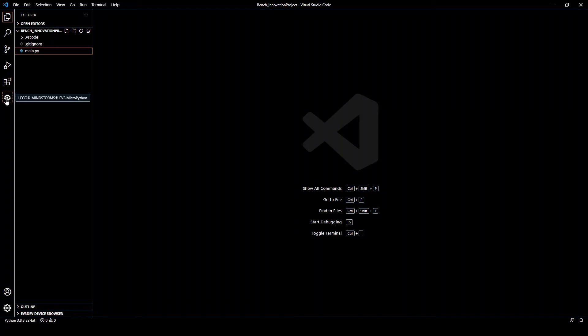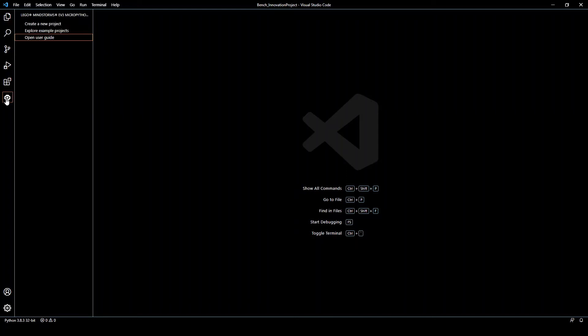Now you should see three links: Create a New Project, Open Example Projects, and Open User Guide. Click on the Open User Guide link. This should take you to the user guide.